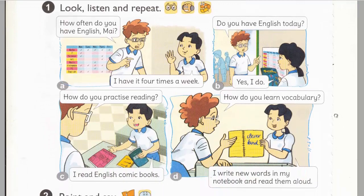B. Do you have English today? Yes, I do.